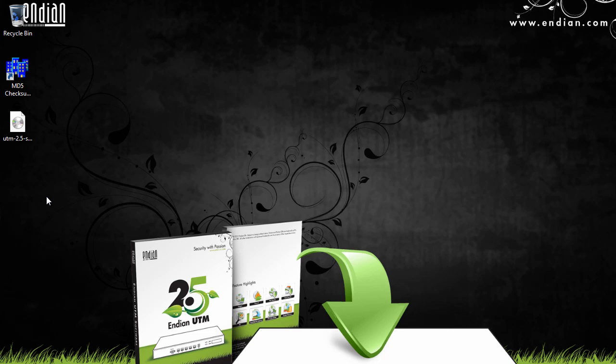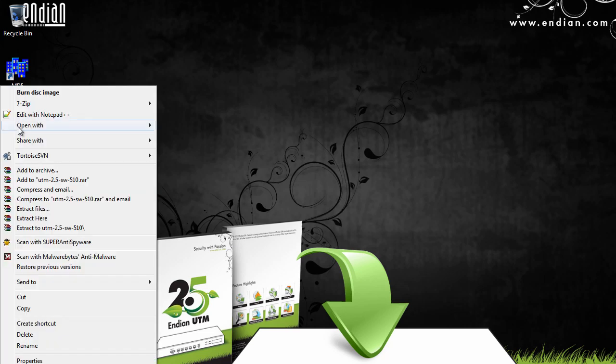And if you already have disk burning software, like Roxio, or Nero, or ImageBurner, then that's great. But in Windows, all we need to do is right-click on the image file and select Burn Disk Image.